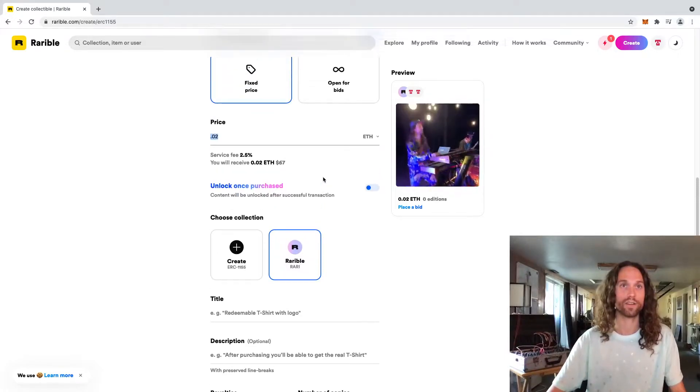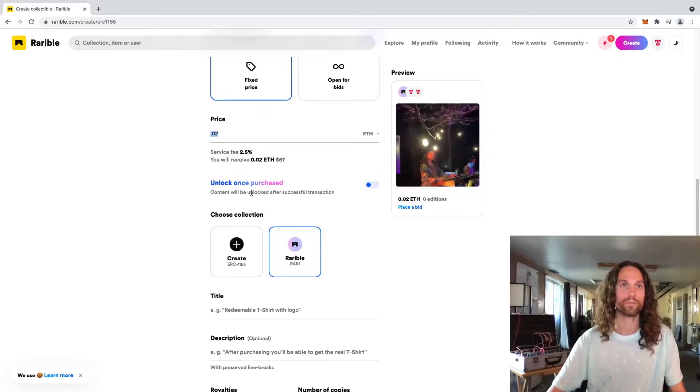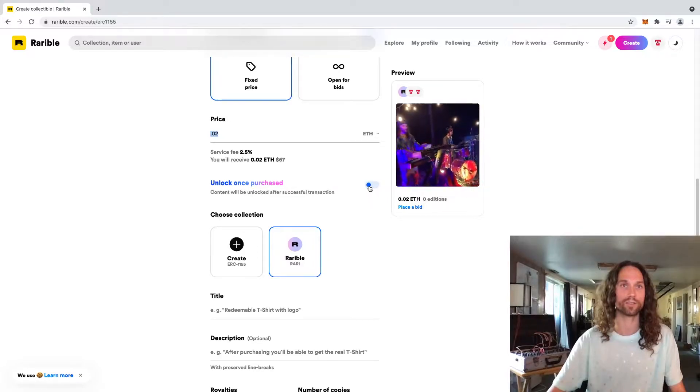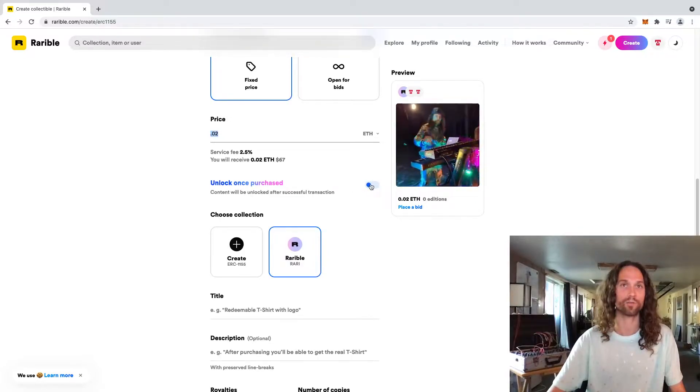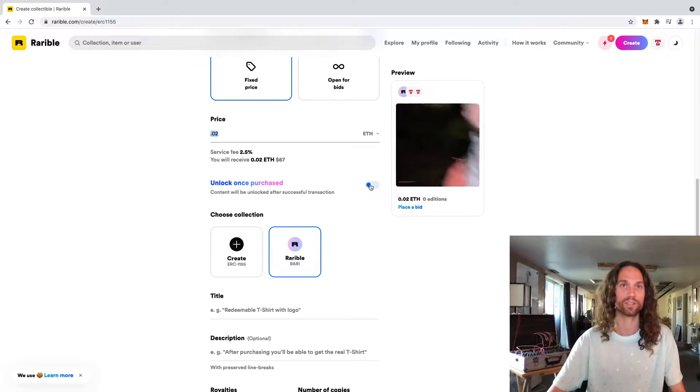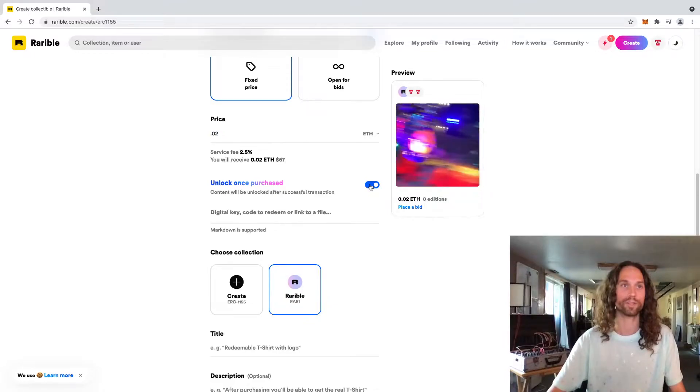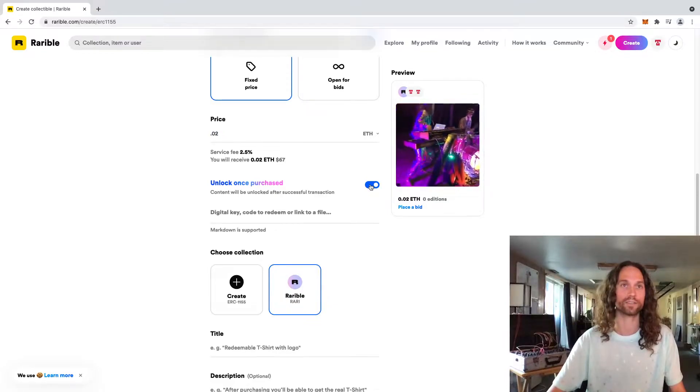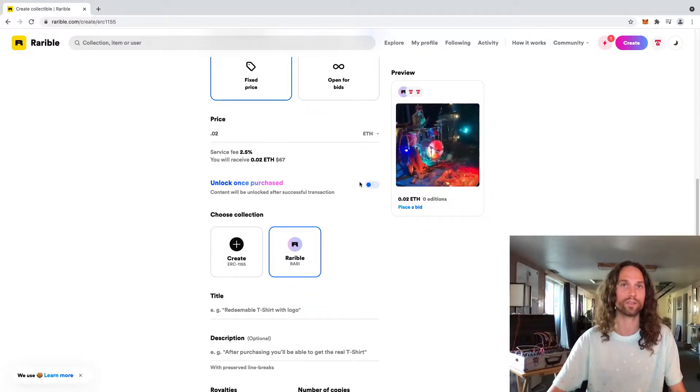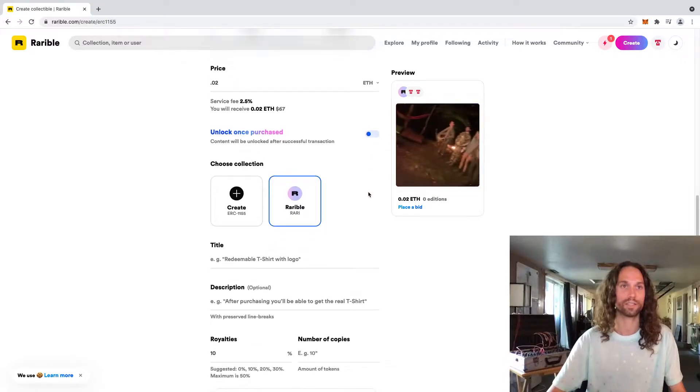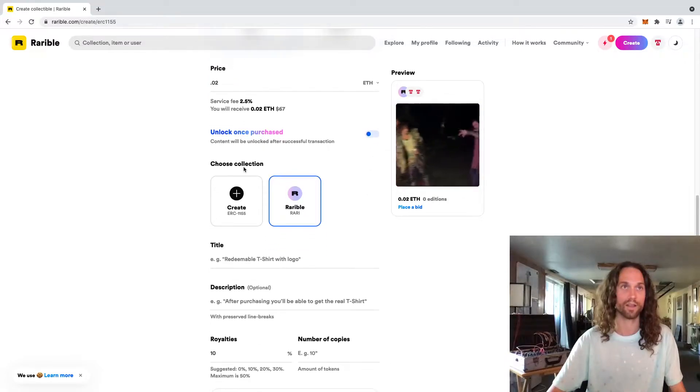Moving on down here. You can actually put extra content in here that people can unlock once they purchase the NFT. I don't think we really need to do that. If you want to do that, you can look into that on your own. We're just going to skip it for now. I don't think it's really necessary.